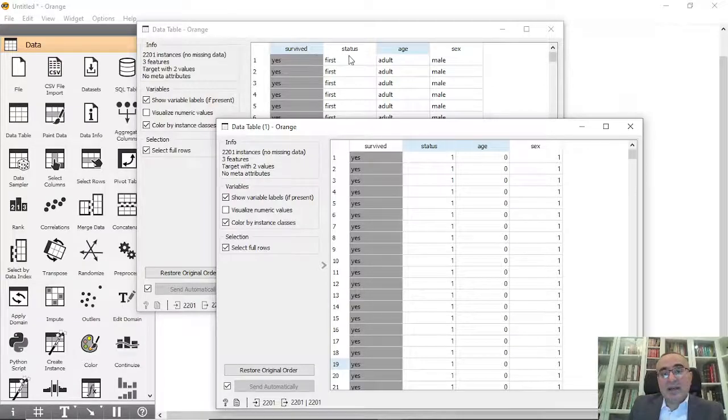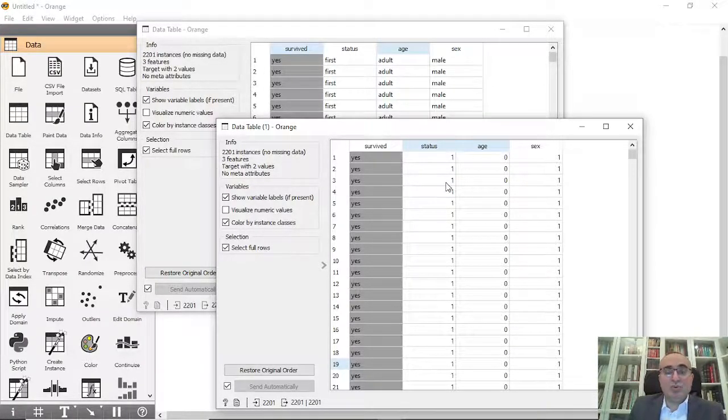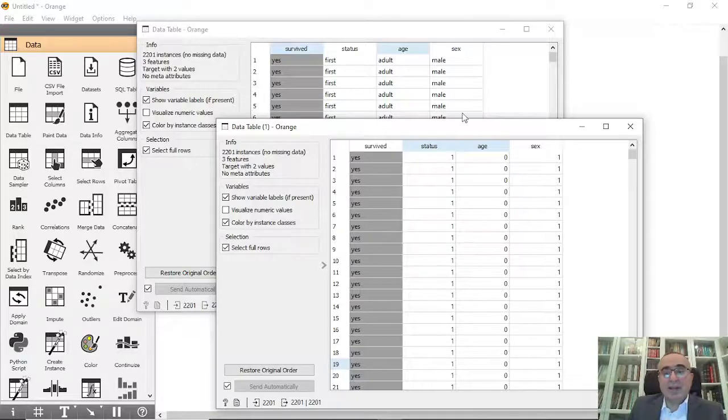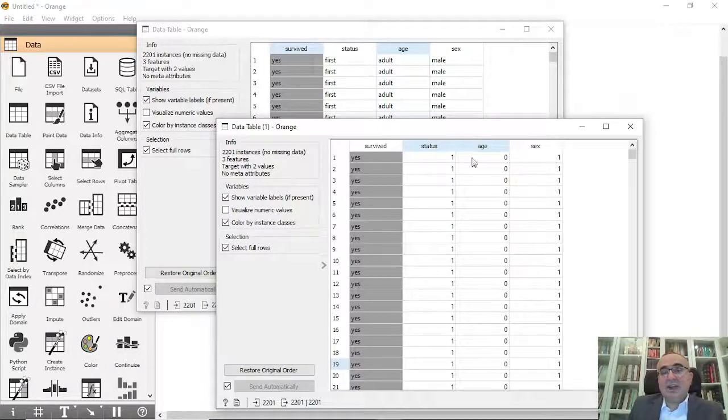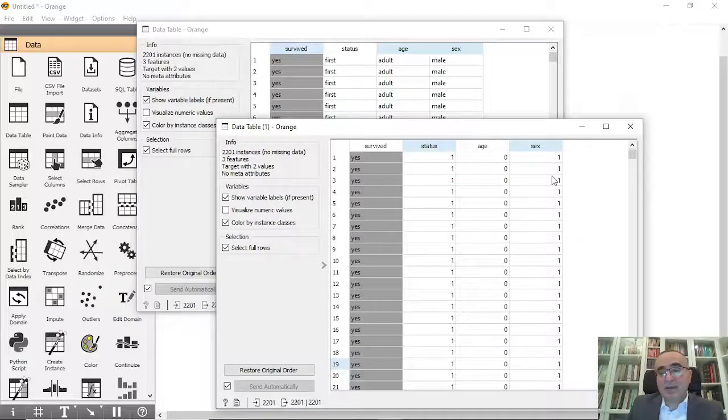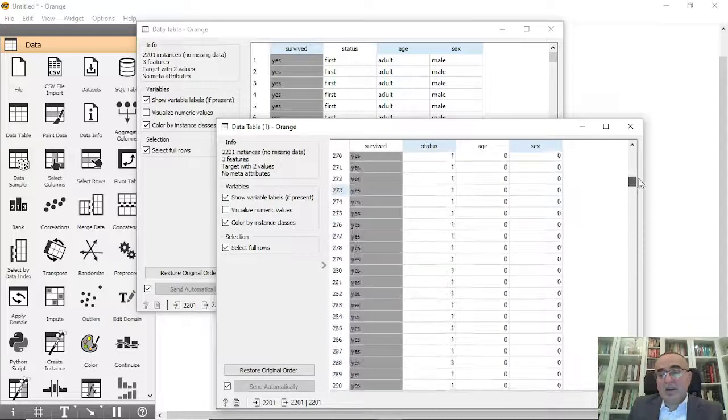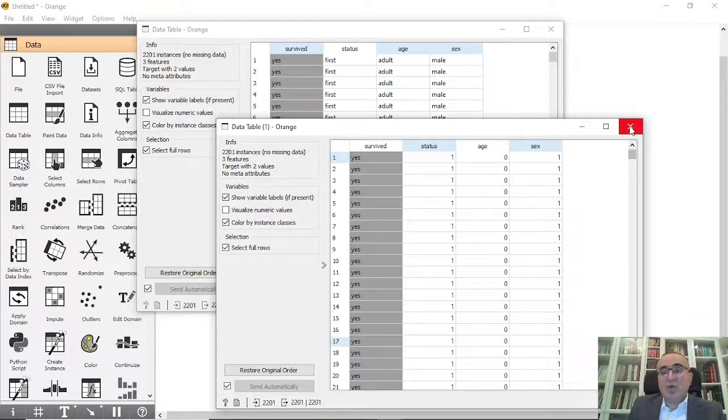Status instead of having first/second/third now has 0, 1, 2, and age is 0, 1, and sex male/female is 1, 0. We changed the whole thing into these numeric values.